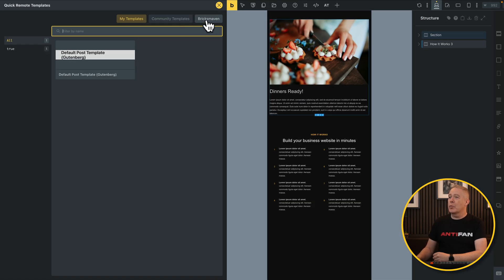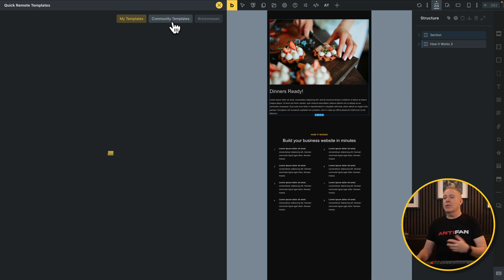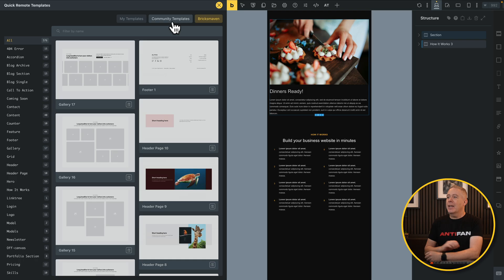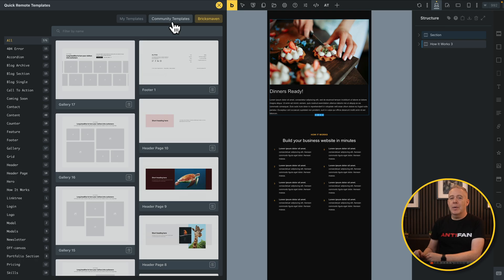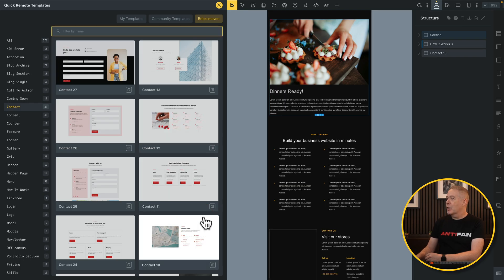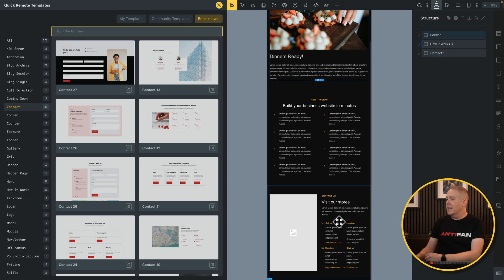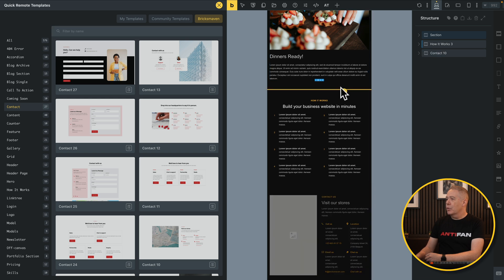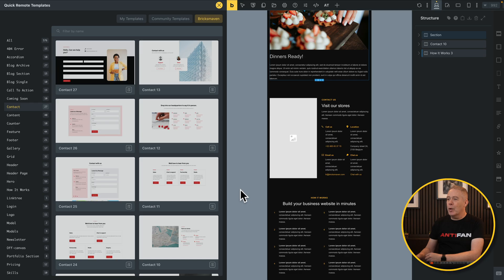We'll click in this example for the Bricks Maven account that I've got, but you can use your community templates or My Templates, whatever you have set up. And now you can see in a nice organized window still inside the editor, we've got all of our templates available. So maybe I want to drop in a contact section — I can choose that from my list, grab the one I want, click and add it in. Our contact section is now added in, and we can still drag and move these around to get them exactly where we want.